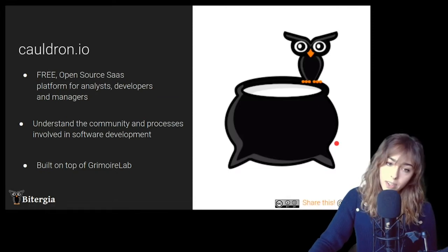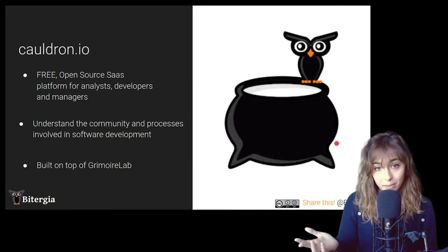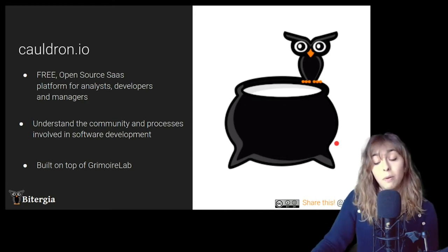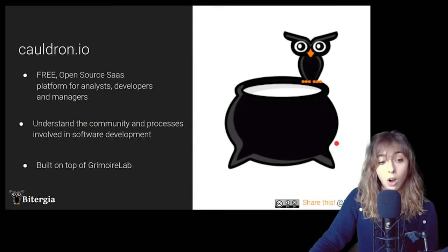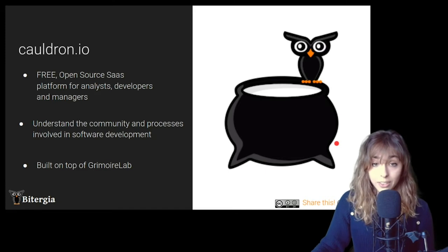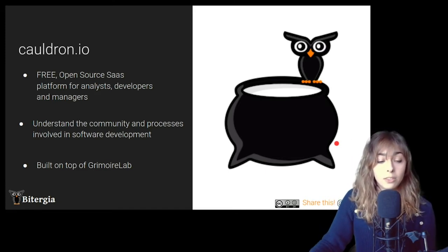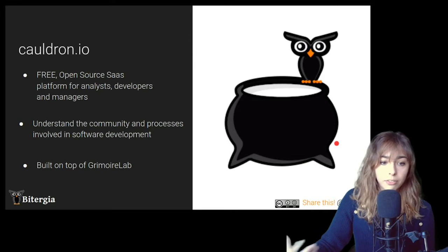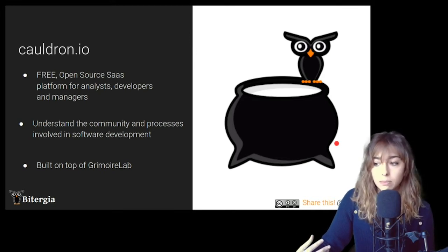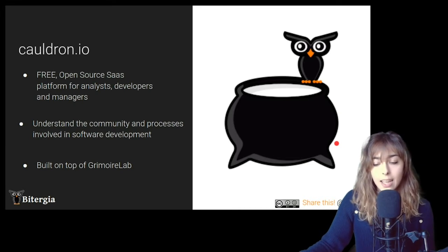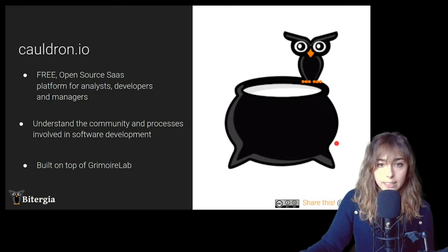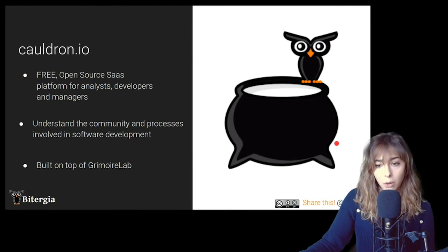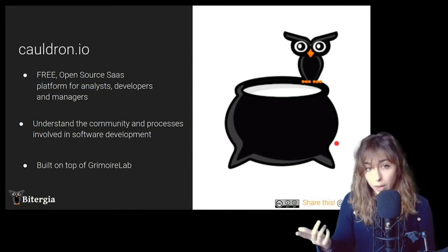There's something in common between Jesus, Marike and I. So we are using, we have been using Cauldron, this technology to analyze all the different open source projects. So Cauldron.io, it's a free open source platform. It's mainly made for analysts, developers, and managers, and it helps to understand the community and processes involving software development.